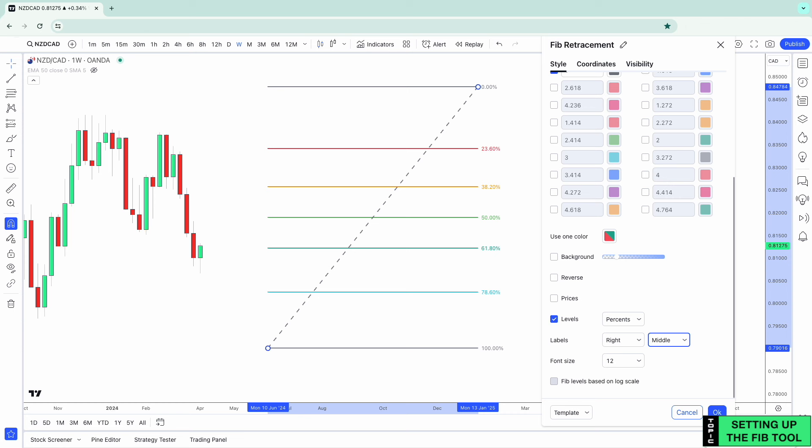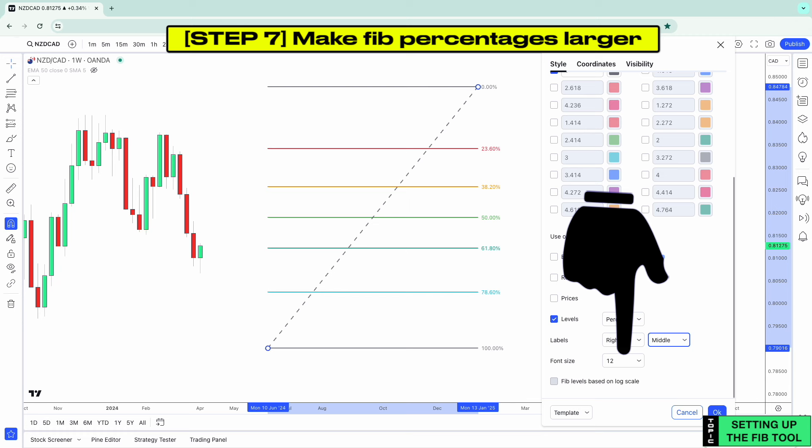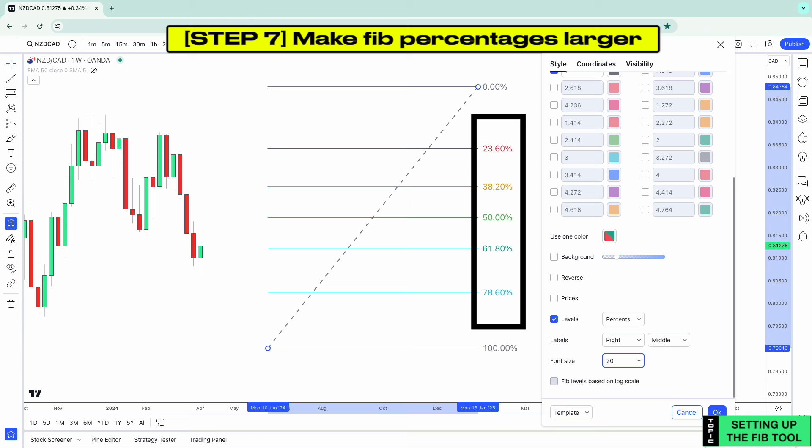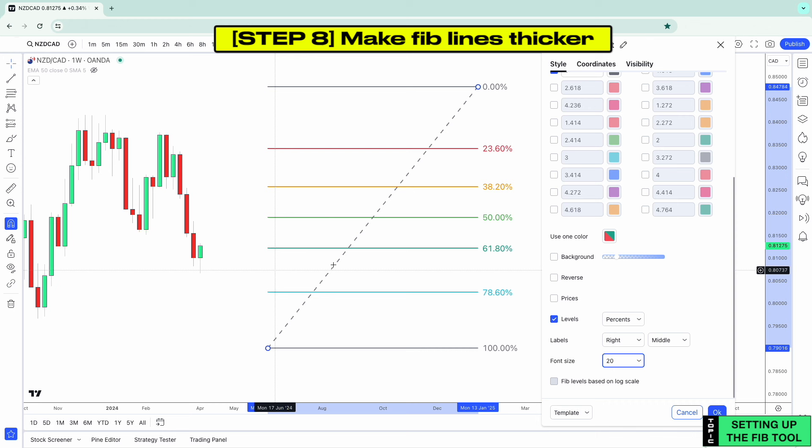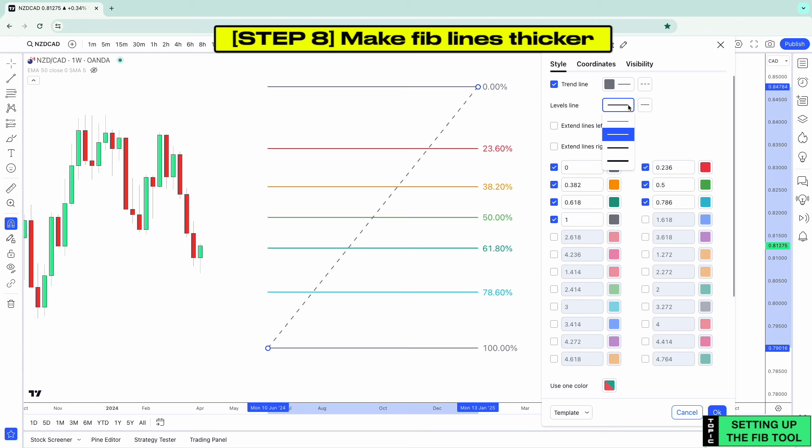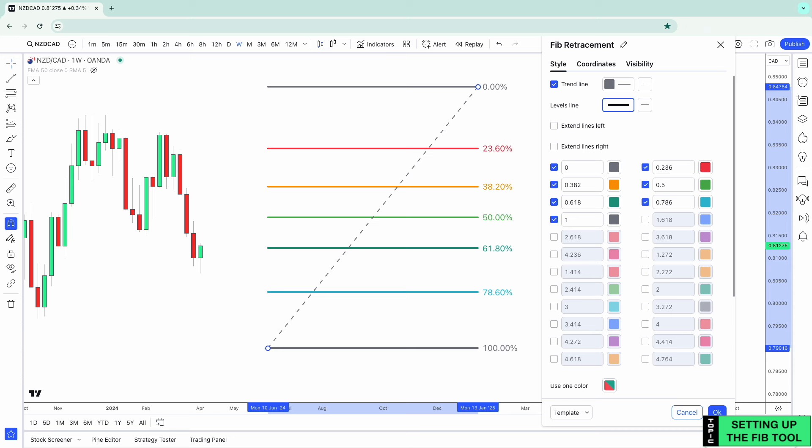Next, we want the Fib percentages to be larger and more visible. Where it says Font Size, click the dropdown menu and click 20 — notice how the numbers are larger and more legible. Next, we want the lines to be thicker and more visible. Where it says Levels Line, click and go down to the thickest line and select it. Notice how the lines are now thicker and more visible.